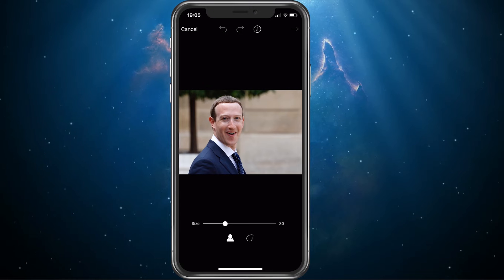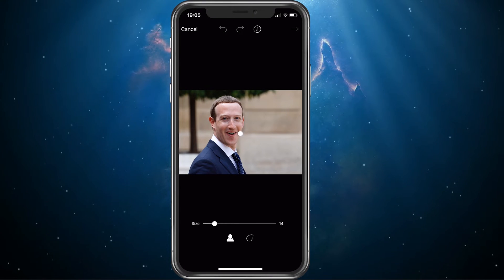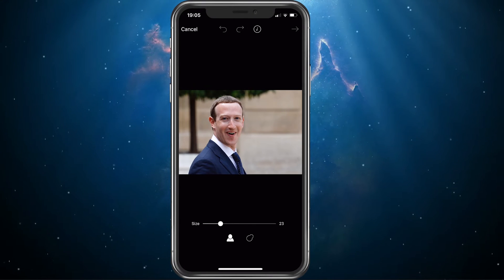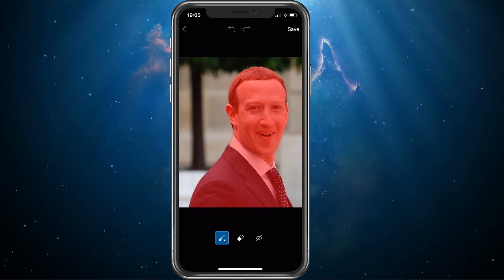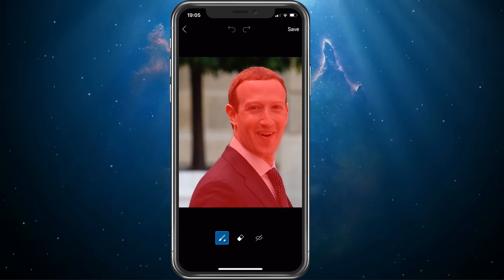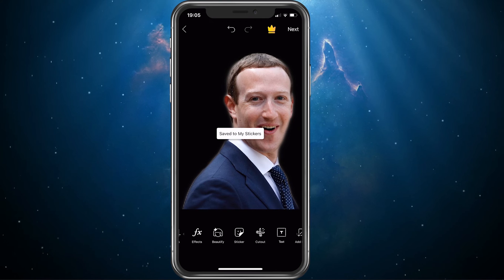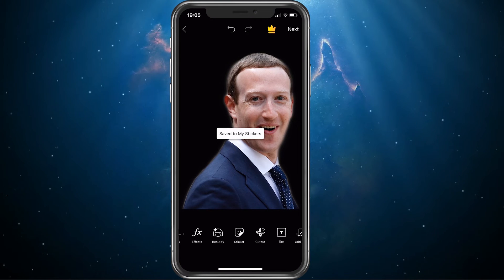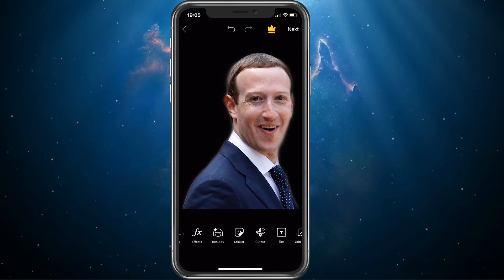You will also have the option to use the PixArt software to identify your subject or to change the size of your selection tool. Select save when you're done and, as you can see, it has done a pretty good job at removing the background.